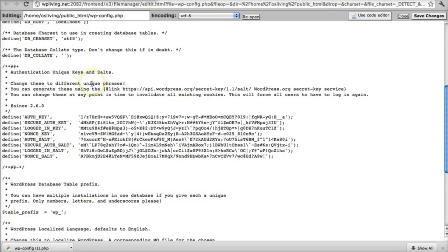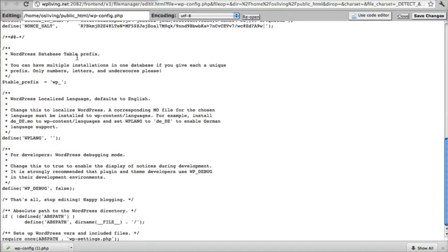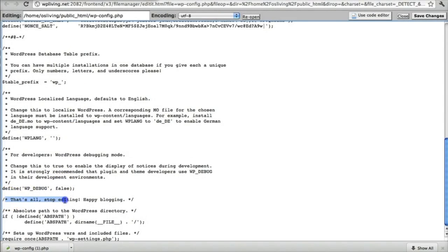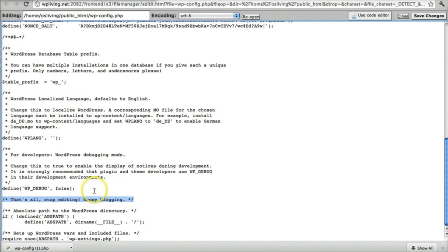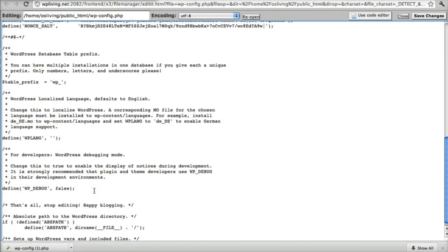It looks daunting, but don't worry, it's simple. If you scroll through this, you'll find a line towards the end that says, that's all, stop editing, happy blogging. And basically you want to add a line, the following line of code anywhere before that, basically. It has to be before that line. So I'm going to do it literally just before.